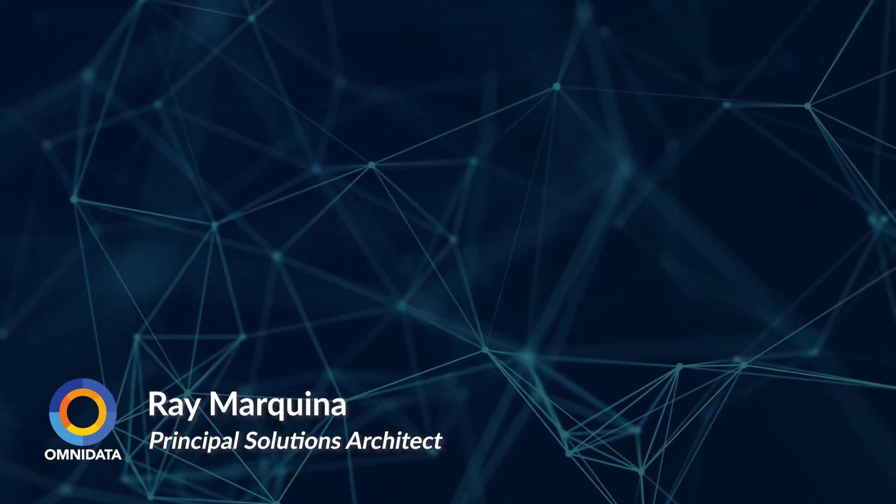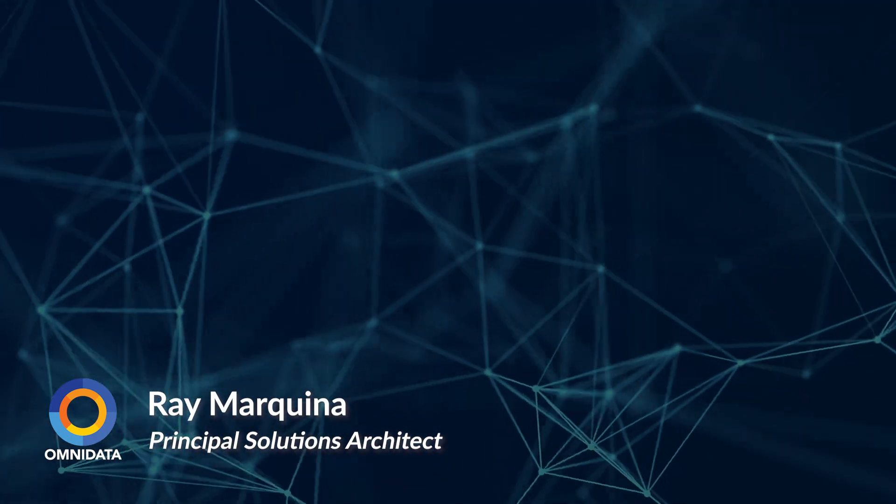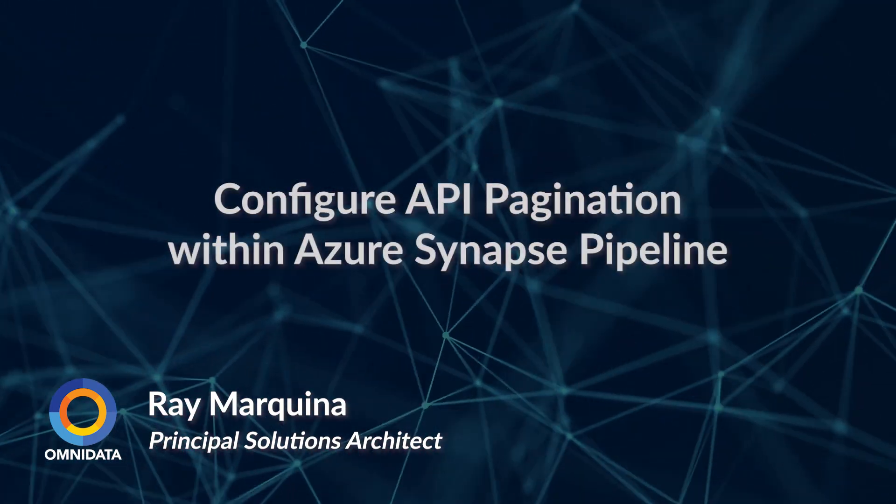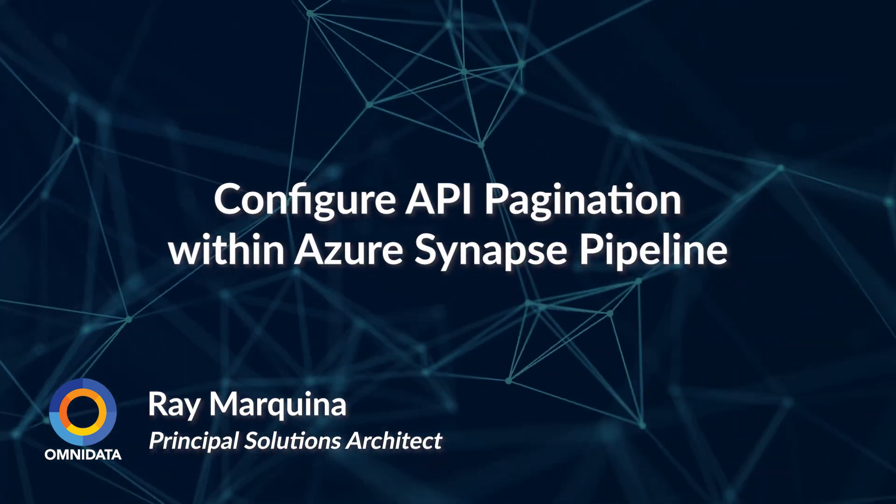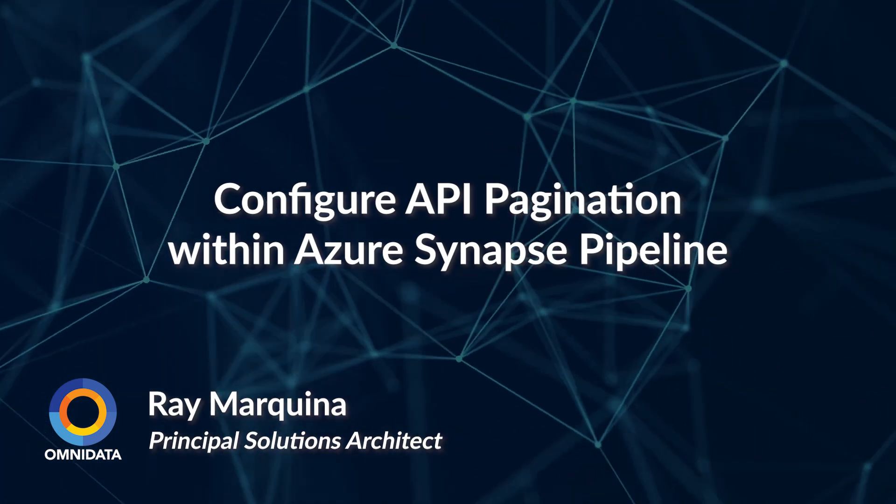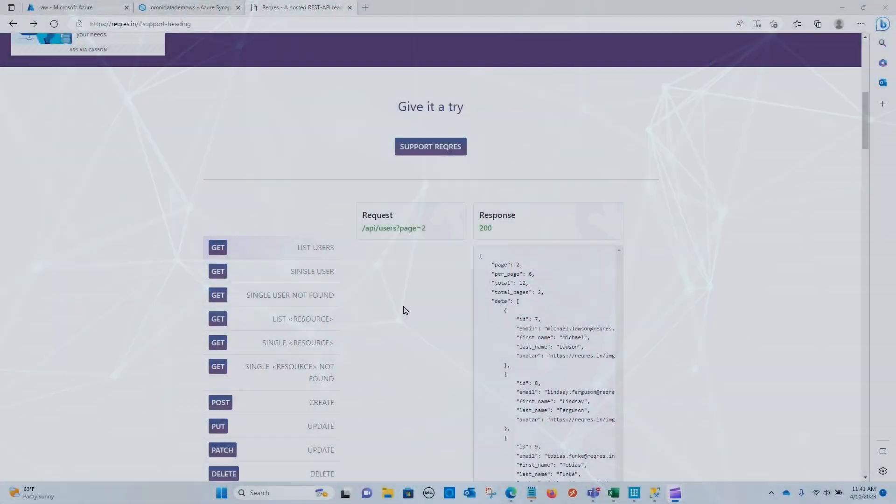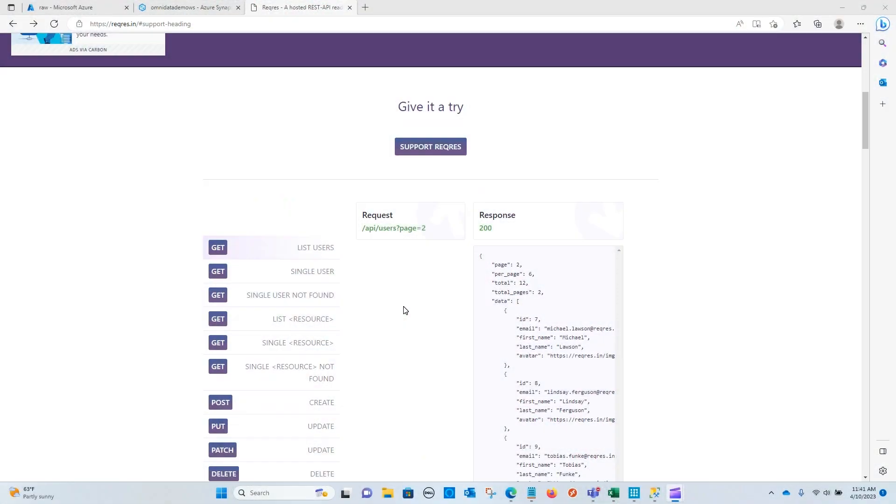we're going to be taking a look at how we can configure API pagination within our Synapse pipeline. In front of me, I am at the RecRes website. This is a tool that supports calling real APIs. This is typically intended for your front end, but what we're going to use this for is to use this as our source data so that we can land it into our data lake.